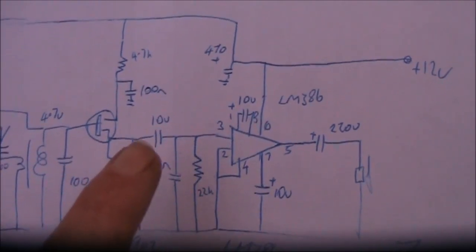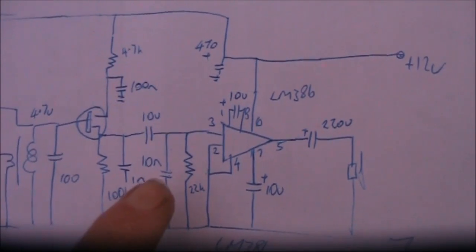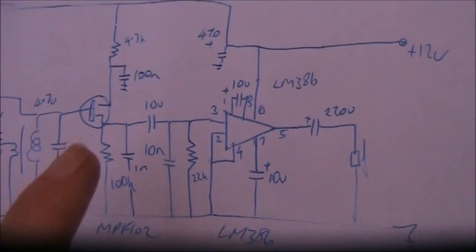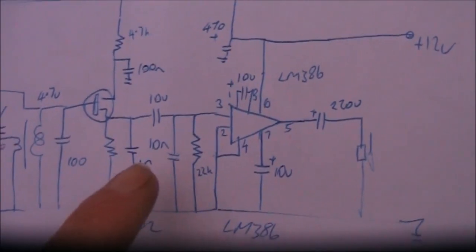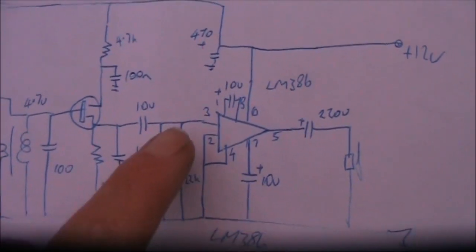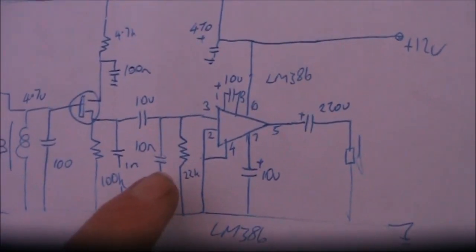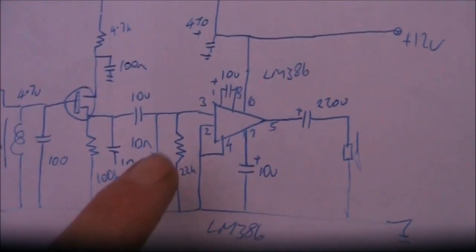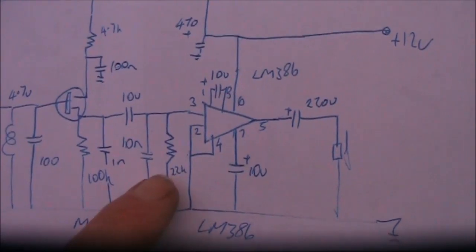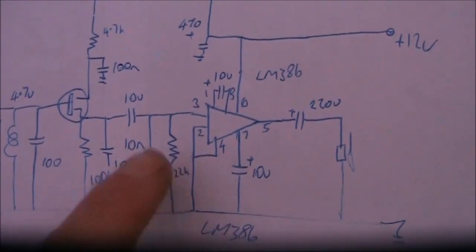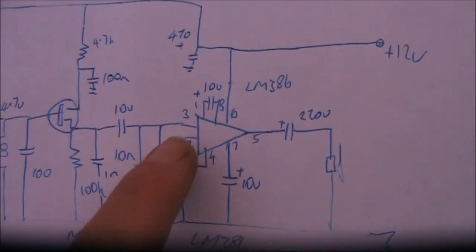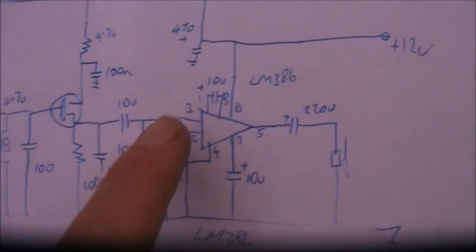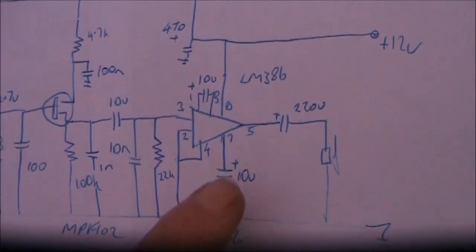100k going to earth in parallel with 1 nanofarad. 4.7k, 100 nanofarads, not critical. This top rail is the 12 volt supply. Getting back to the audio output, 10 microfarads there. An electrolytic capacitor is okay. I haven't shown the polarity, but I think the positive is on the left. 10 nanofarads in parallel with 22k. That goes to pin 3 of the LM386. If you wanted a volume control, like if you were using this receiver with headphones, then you could change the 22k. Take it out and put in a potentiometer anywhere between about 5k and 20k should be fine. The rest of this is a standard LM386 circuit. 10 microfarads between pins 1 and 8 to give you a bit more gain.